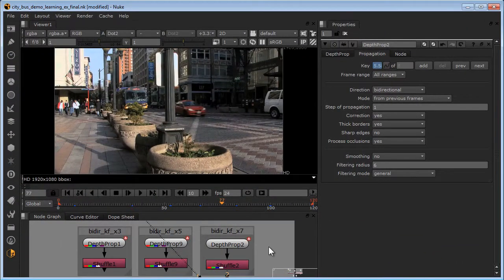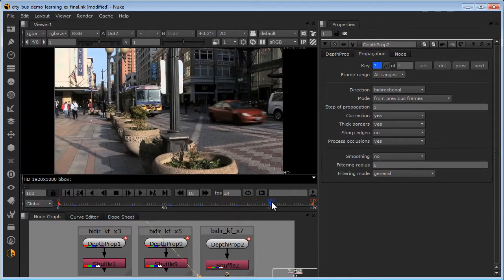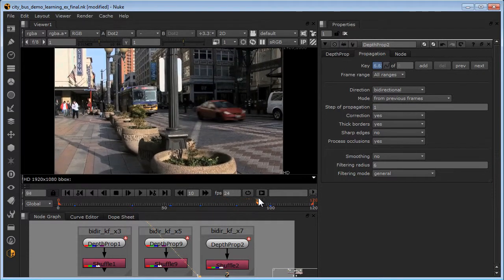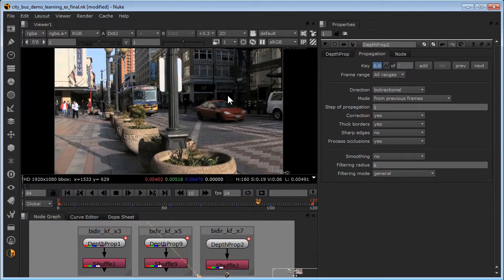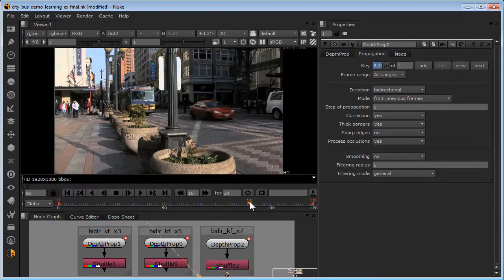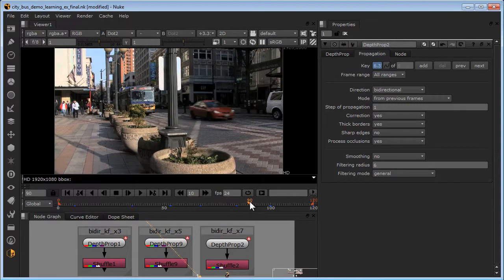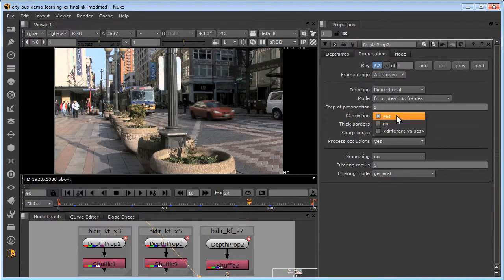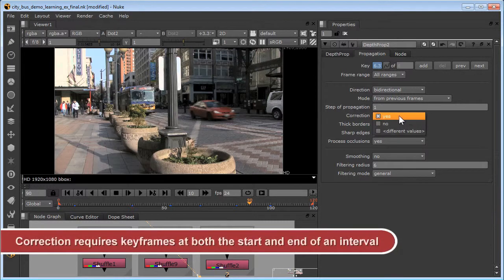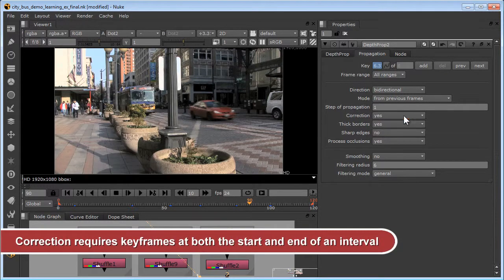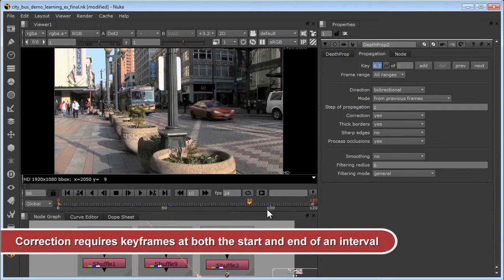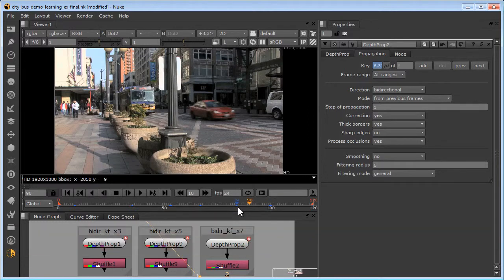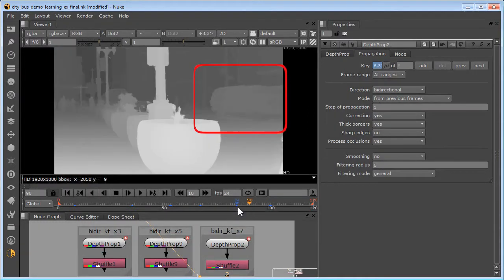If the depth map of an object changes significantly during the scene, depth propagation might deliver incorrect depth values or noticeable depth drops in the middle of an interval. Use the correction option to address this, whether doing unidirectional or bidirectional processing, remembering that the correction option requires depth map keyframes at both ends of an interval. Here you can see the improvement in the propagated depth map for this traveling car with correction enabled compared to disabled.